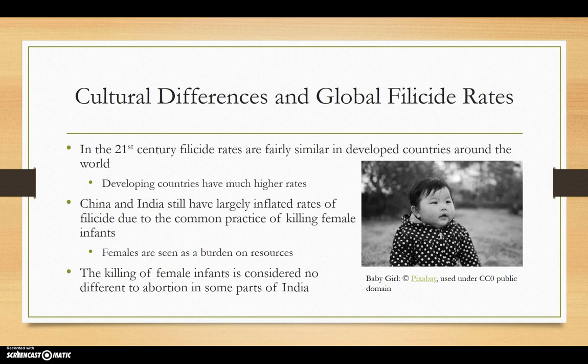Filicide rates in developed nations are relatively similar. In Australia, approximately 34 babies and children are victims of filicide each year. Filicide rates in developing nations are much higher, especially in countries like India and China, where infant girls in particular are regularly killed as they are seen as a burden on society and a waste of resources.